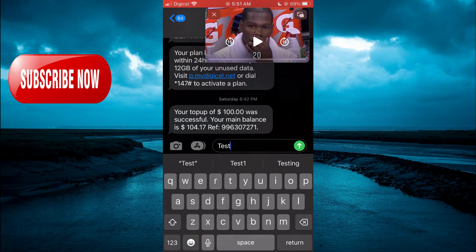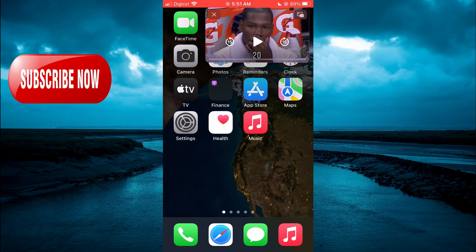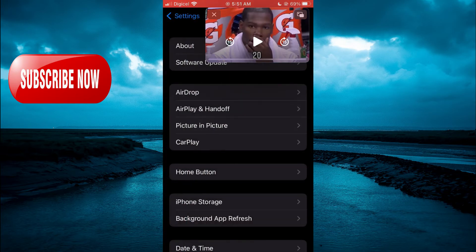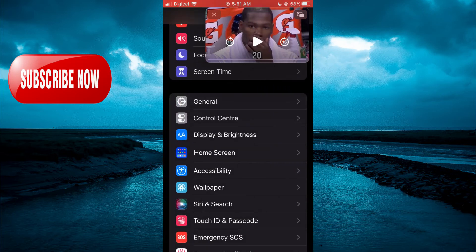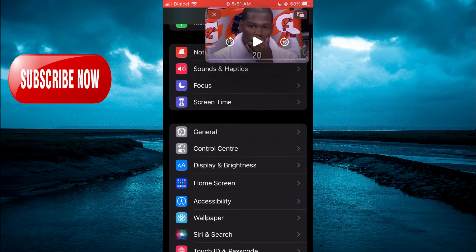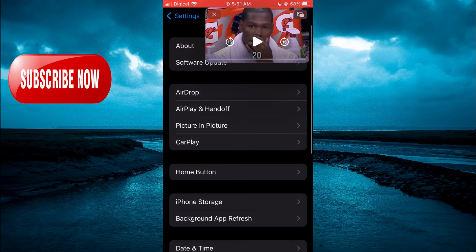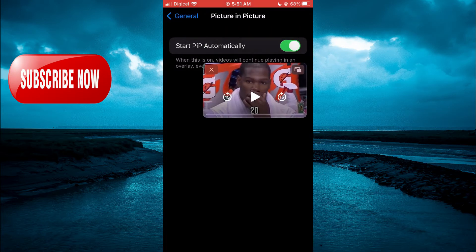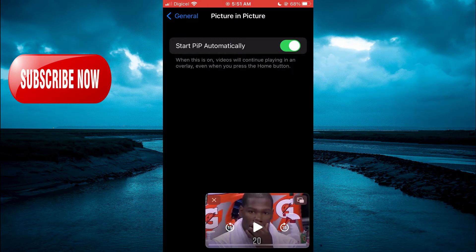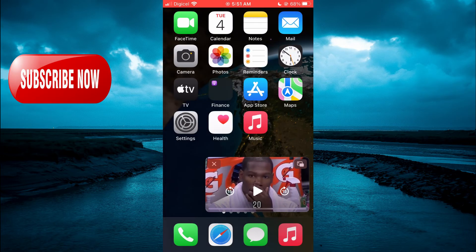The first thing you need to do is go into Settings on your iPhone. Once in Settings, you want to scroll down and select General, then you're going to select Picture in Picture. Right where you see 'Start PiP Automatically', you want to ensure that that is toggled on. After doing that, you're going to close out of Settings.